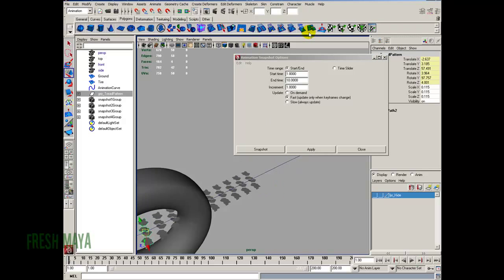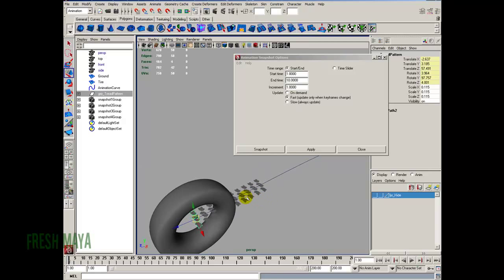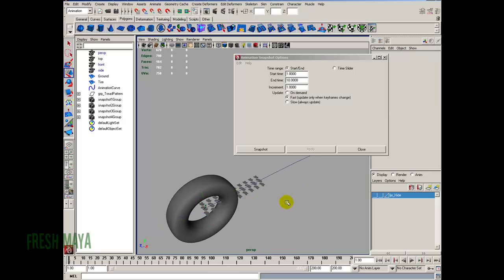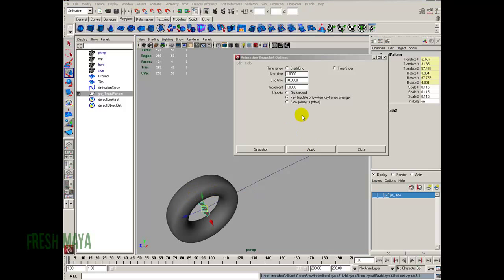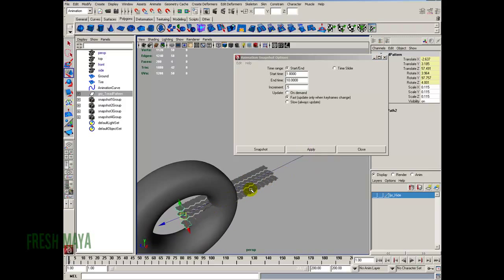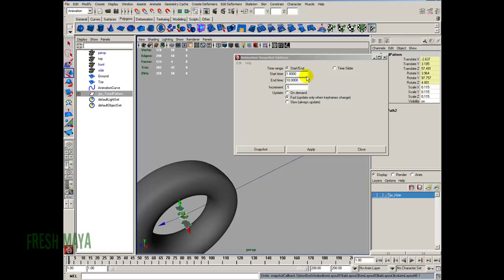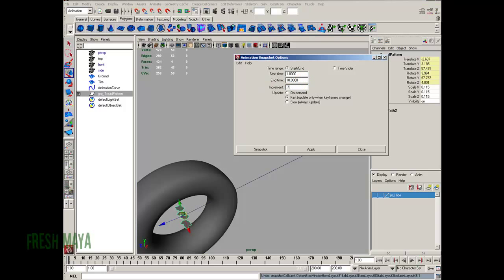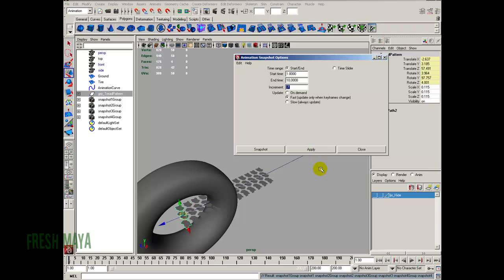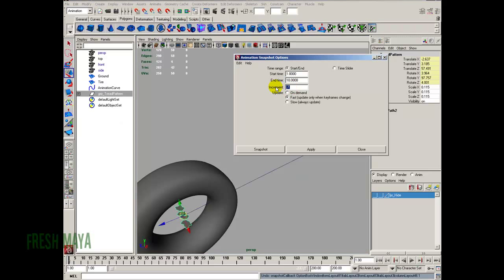Our pattern is too far apart. I'm going to click inside the view panel, Control+Z to undo. I'm going to go back into the options and change the increment to something smaller — let's say 0.5, cut it in half. Click Apply. That's too close together; our pattern is too squeezed. Control+Z to undo. Let's change the increment to 0.7. We're just going to keep playing with that until we get something that looks right. It's a little too far apart, so let me undo and try 0.6.